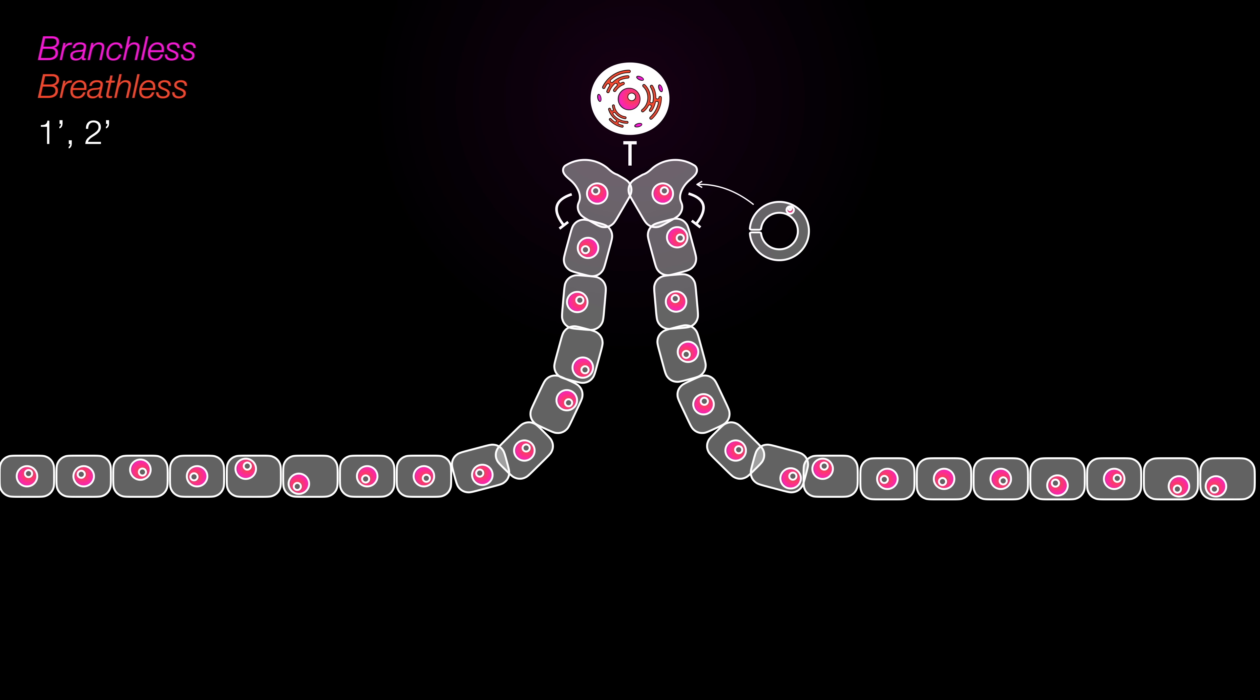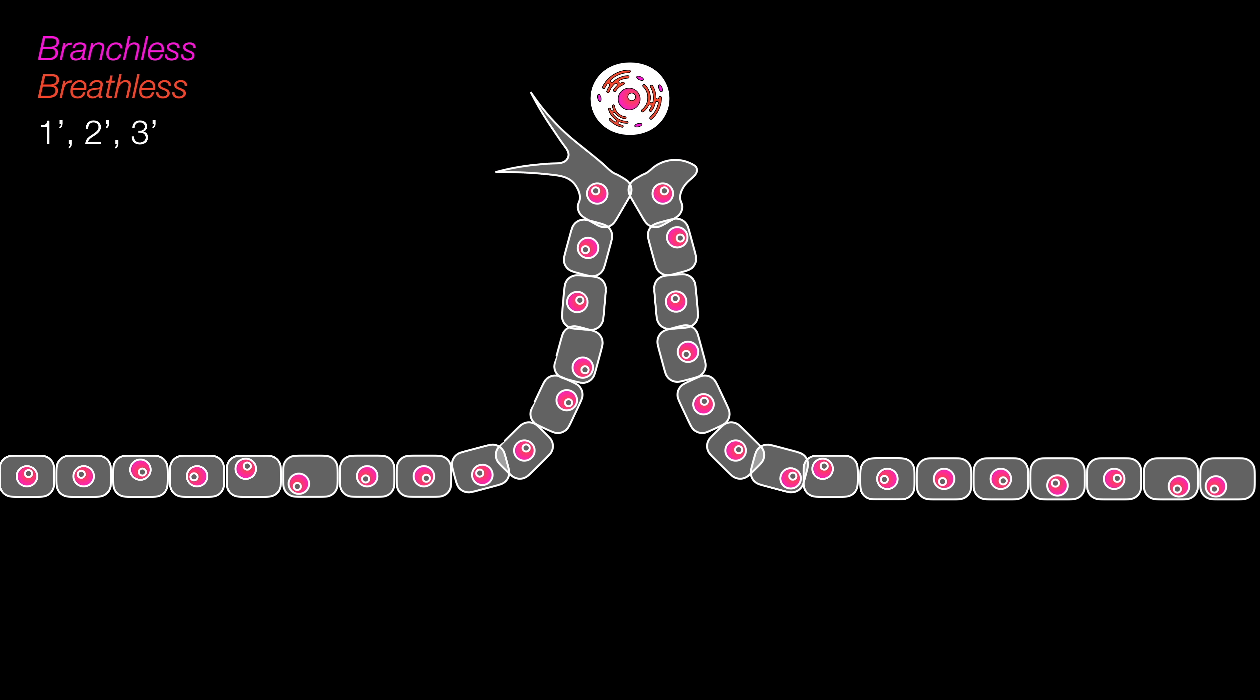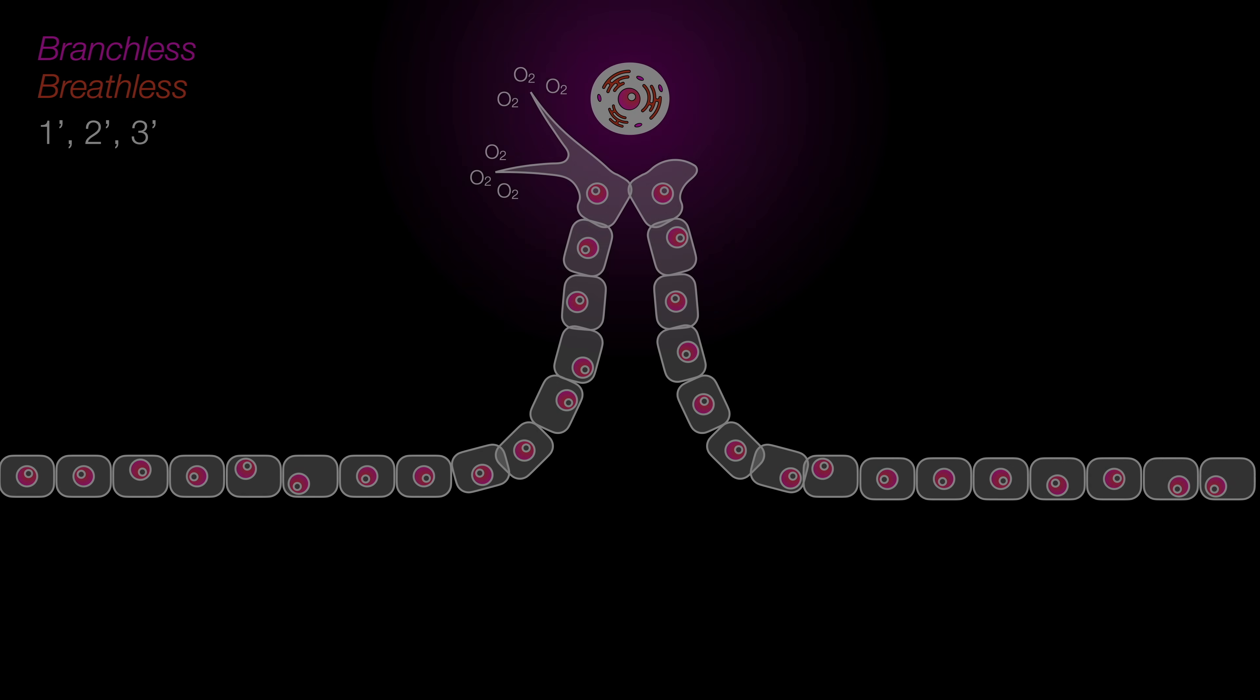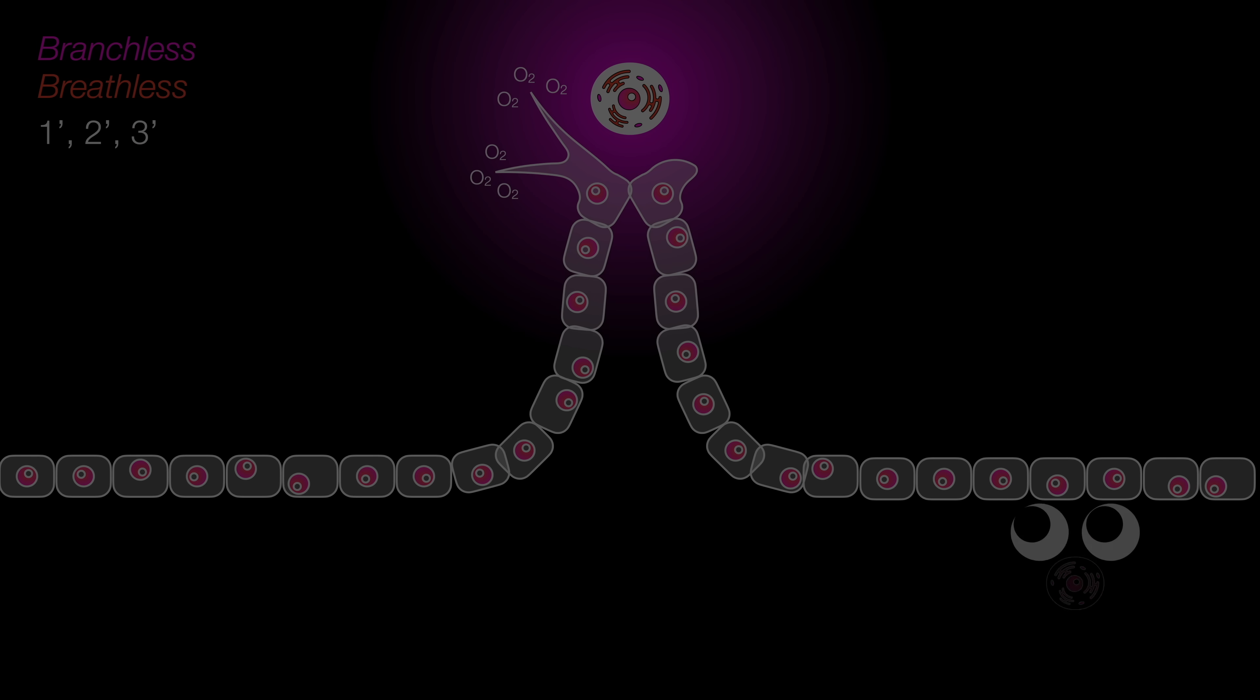The branching beyond this level is very loosely patterned, as the sensors are now able to pick up oxygen. This mechanism is still governed by the same two genes, branchless and breathless. The same idea also applies to mice lungs, except the patterns are a little bit different.